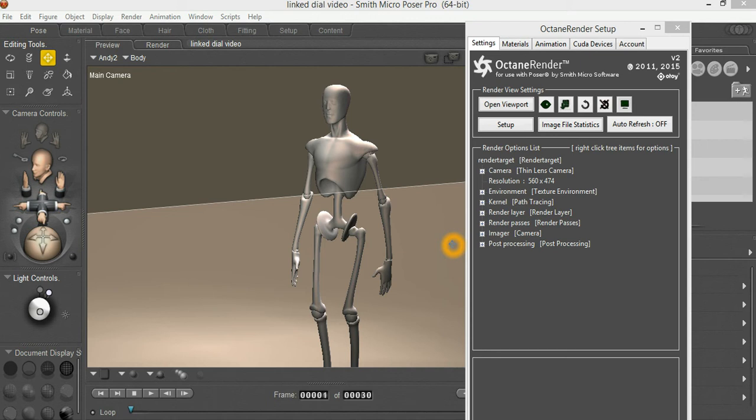Hi, this is Paul and I'm the creator of Octane Render for Poser. This is a very quick tutorial on using the new Linked Dial feature that was introduced in the latest test version of the plugin.